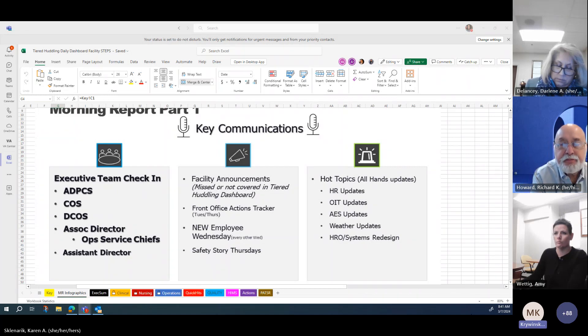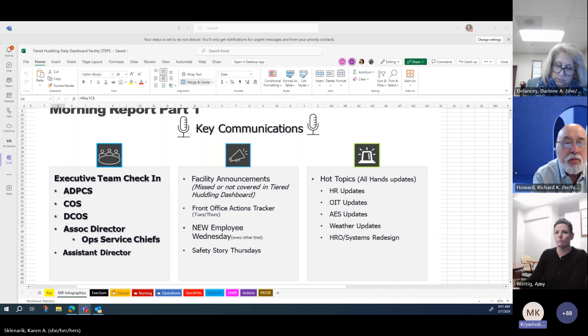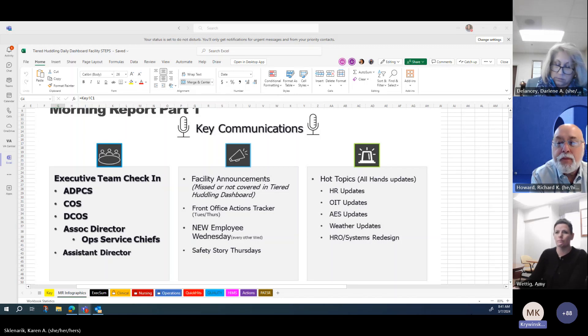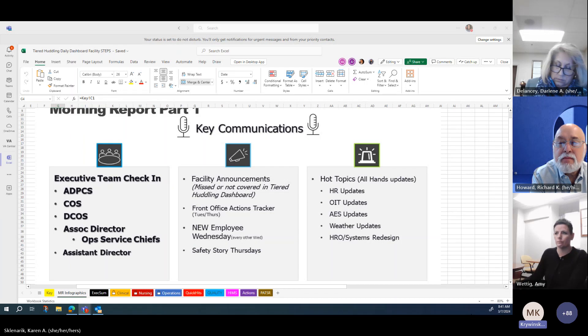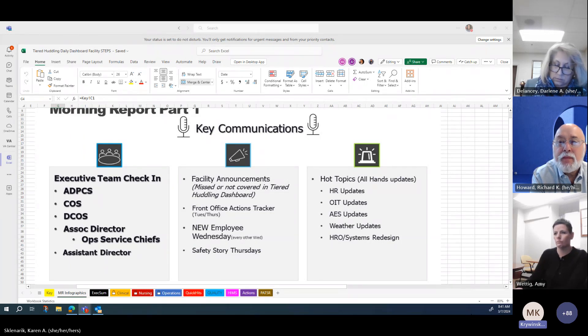The Albany VA operators also updated their script for answering calls to include their location. This has also been adopted by the Finger Lakes operators.